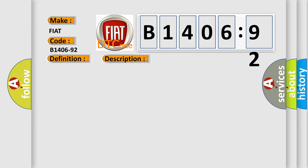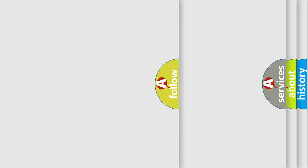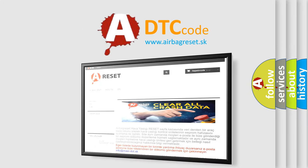This diagnostic error occurs most often in these cases: Performance or incorrect operation. This subtype is used for failures where the control module has detected that the component performance is outside its expected range or operating in an incorrect way. The airbag reset website aims to provide information in 52 languages.